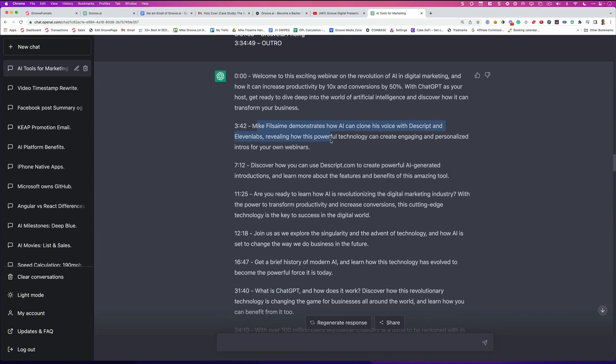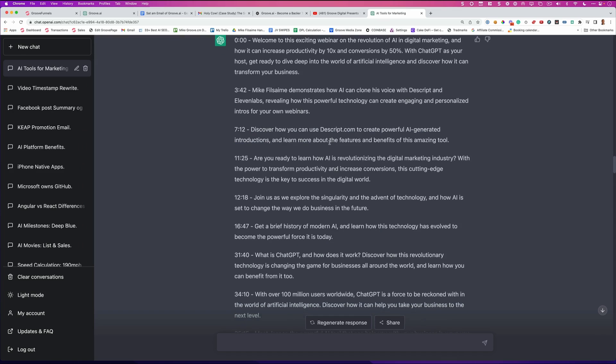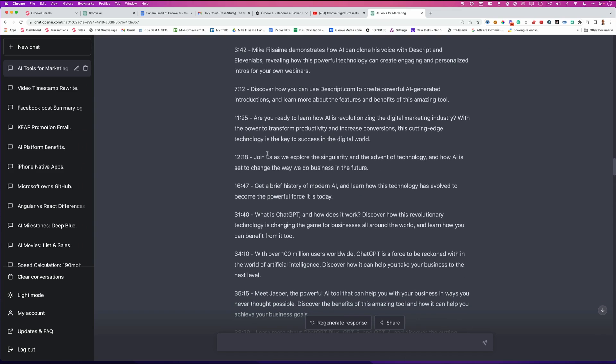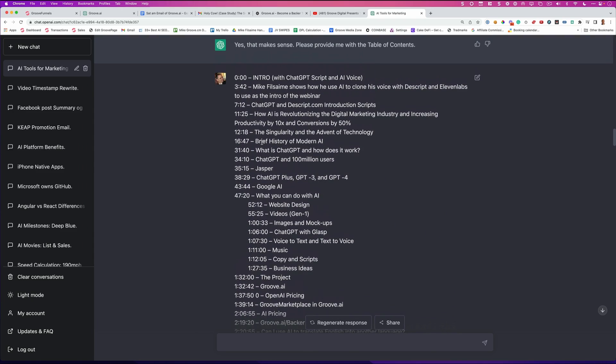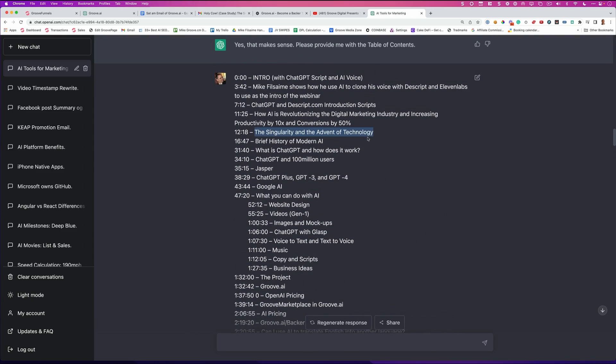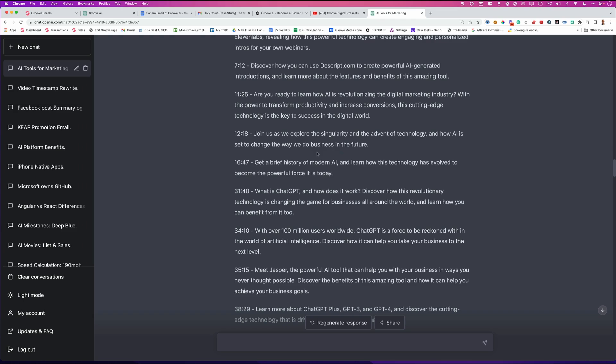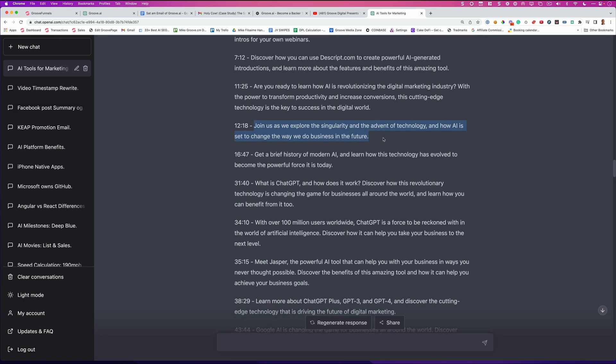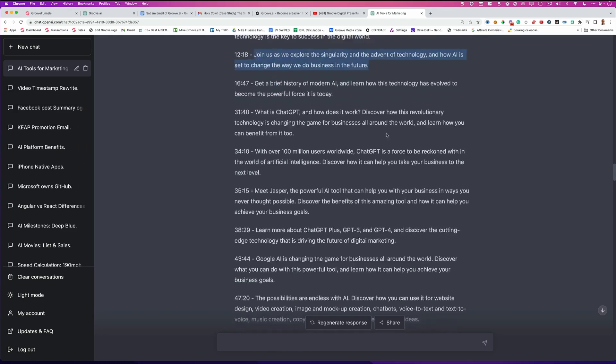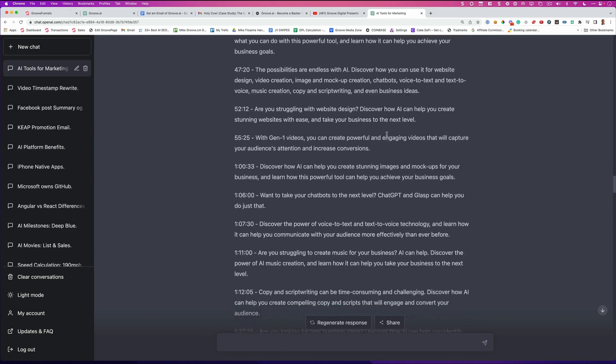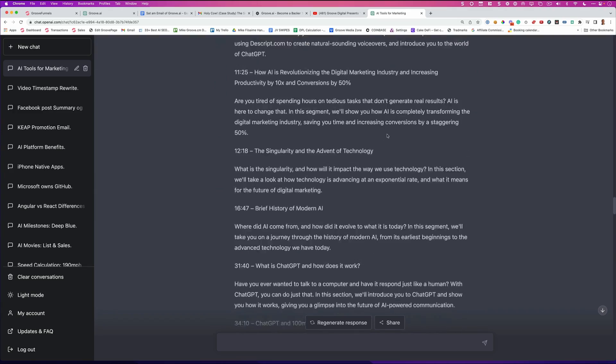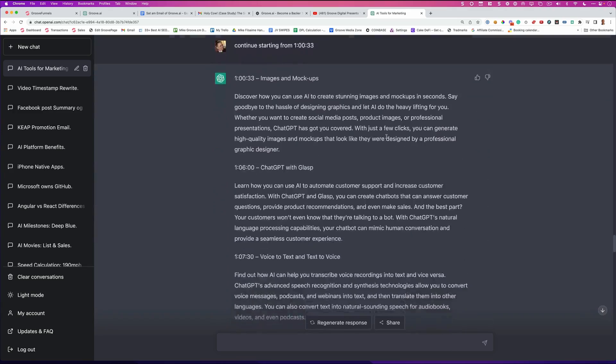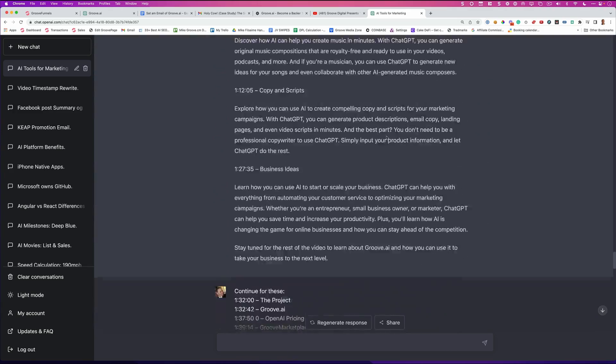Mike Filsaime demonstrates how AI can clone his voice with Descript and 11 labs revealing how this powerful technology can create engaging and personalized intros. It wrote all of this copy. Look at 1218 here compared to where it was here before. 1218, the singularity and the advent of technology. Here, using curiosity to get you to want to see the video, join us as we explore the singularity and the advent of technology and how AI is set to change the way we do business in the future.